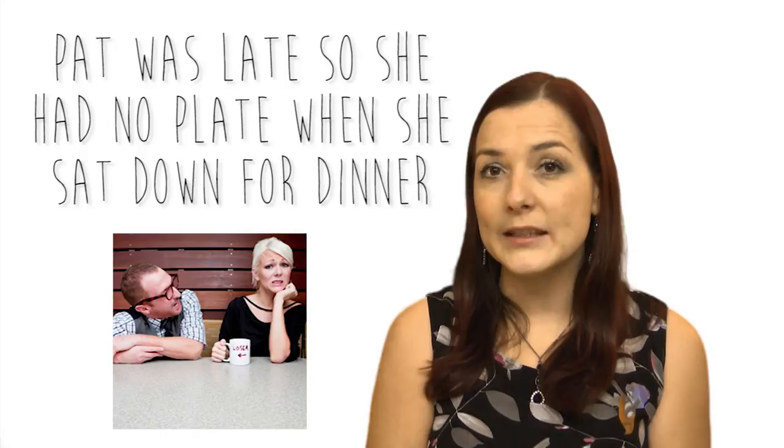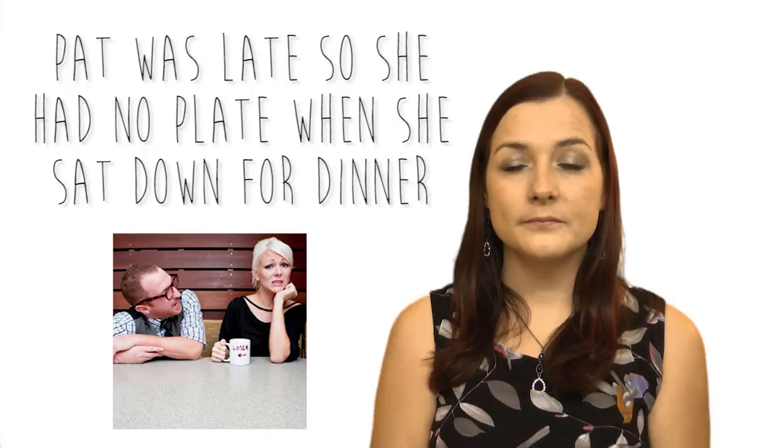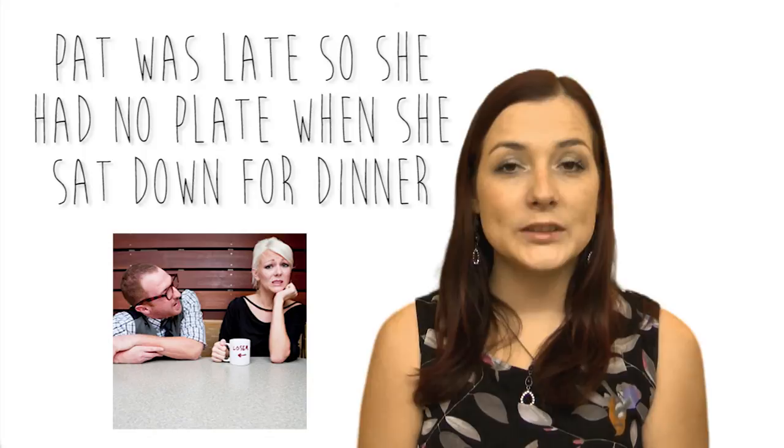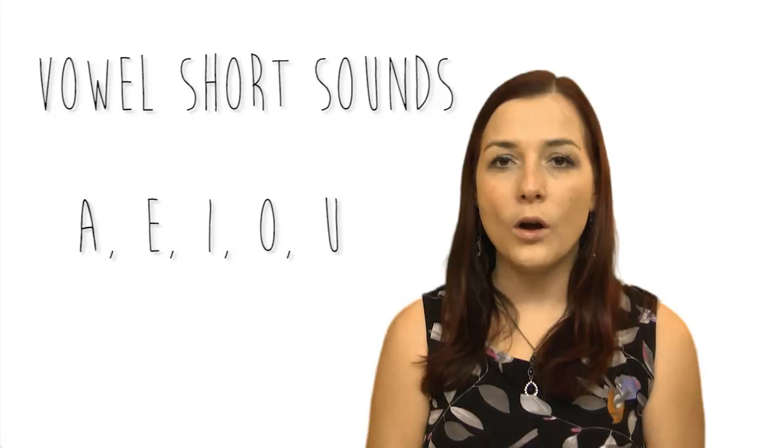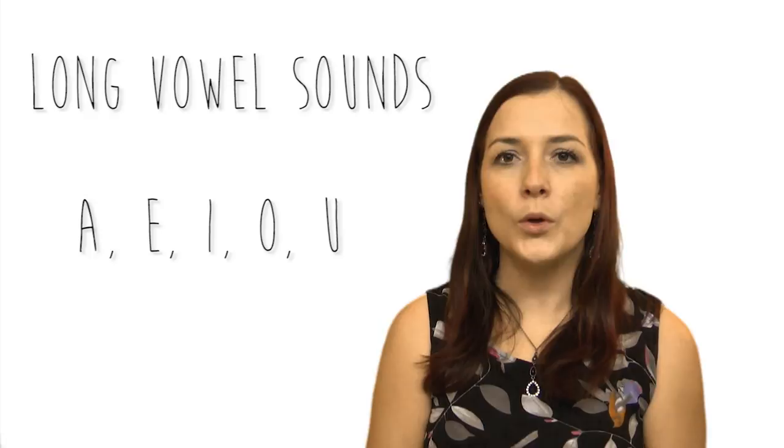And together: Bill was ill so he ate some ice cream to make him feel better. Now our last one. Pat was late so she had no plate when she sat down for dinner. Your turn. And together: Pat was late so she had no plate when she sat down for dinner.